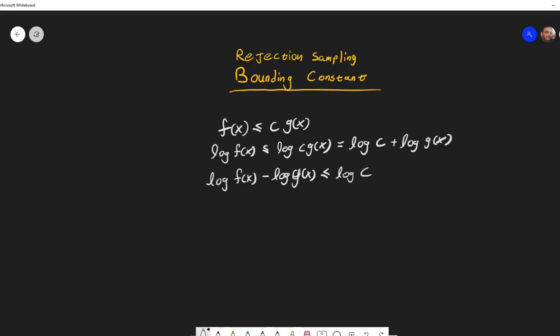Okay, so the log of our bounding constant has to be greater than the log of f minus the log of g of x. So how do we find this? What we can do is we can find the maximum of this function and then set log of c to that maximum.